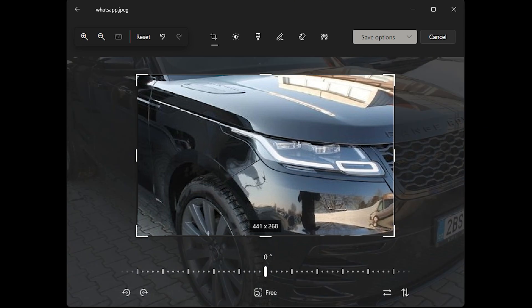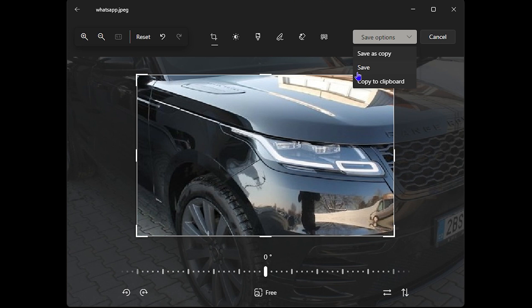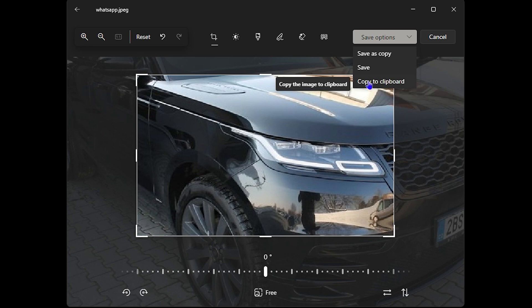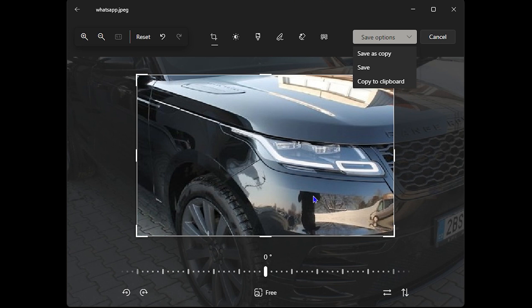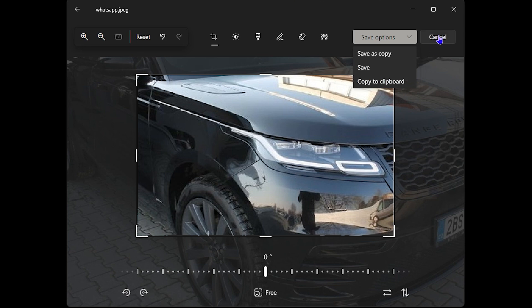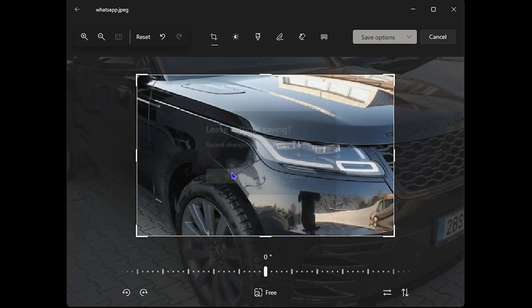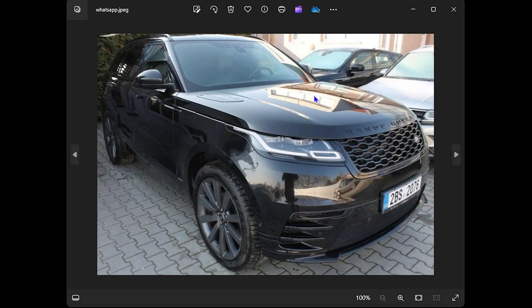Once you do that, all you have to do is simply go ahead and either click on save as a copy, or you can save the current image as is. Once you choose one of these, you can do that, or you can simply choose copy to clipboard, which basically means that you will copy this specific area that you cropped and you can paste it somewhere as you desire. This is how you can easily go ahead and do that.